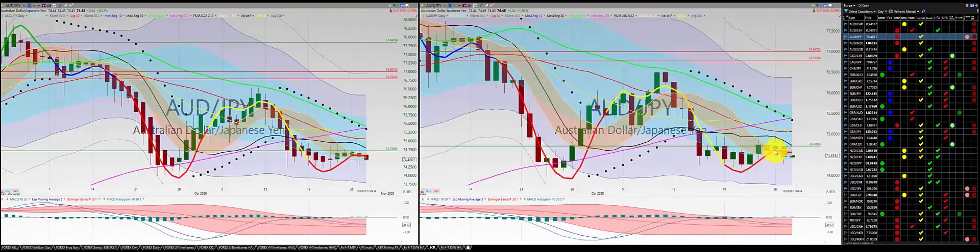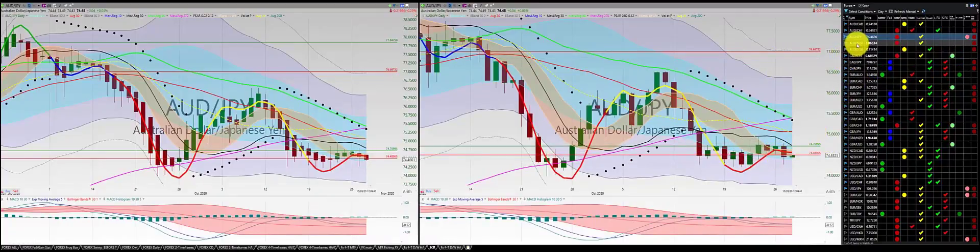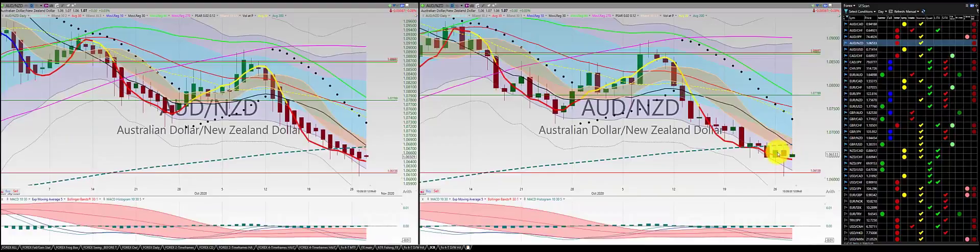Aussie dollar Japanese yen — we're out of this trade. We had our stop at the low of this candle, which was the belly of the dragon. We're out for a long dollar.